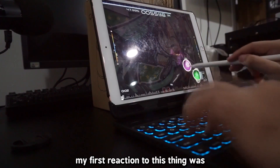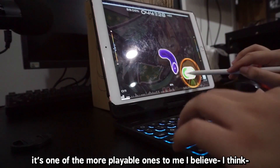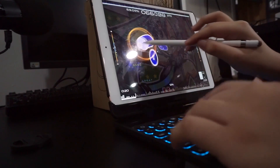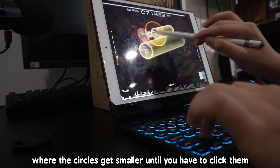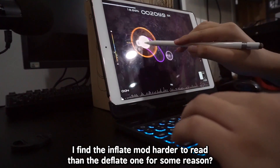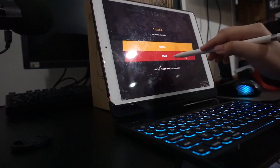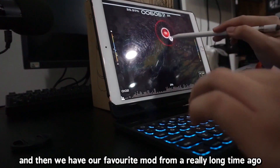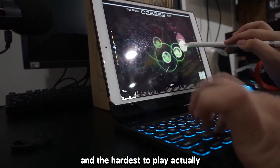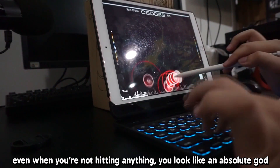Now let's look at the fun mods. My first reaction was: what the hell am I looking at? This is the Spin mod — it's one of the more playable ones and I think my favorite out of all of them. Then we have the Deflate mod, where the circles get smaller until you have to click them. And then the opposite — the Inflate mod. I find the Inflate mod harder to read than Deflate for some reason. And then we have the Transform mod, originally known as Arrange. The Transform mod is the craziest and looks the hardest to play — even when you're not hitting anything, you look like an absolute god.